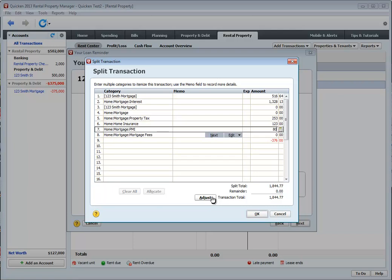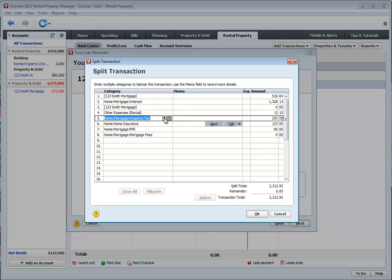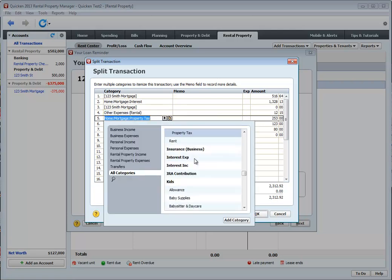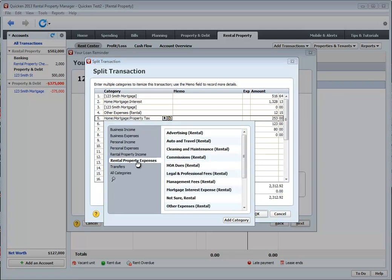If I were to click on adjust, it will now adjust my mortgage payment to include those amounts. What you want to do is make sure that this number here matches exactly what your mortgage payment is. And I also like to go through here and make sure I change these categories as well. All these categories should match up with your rental property. So rental property taxes.